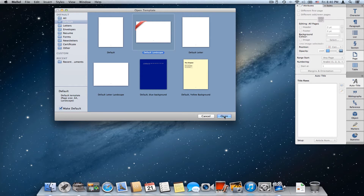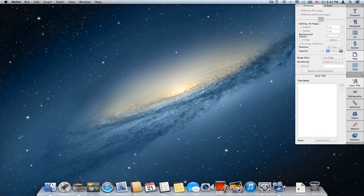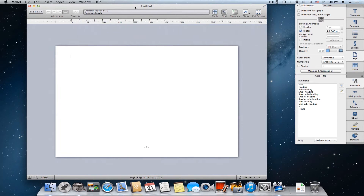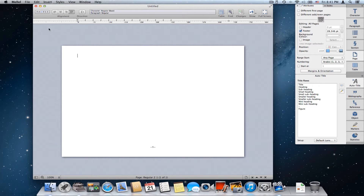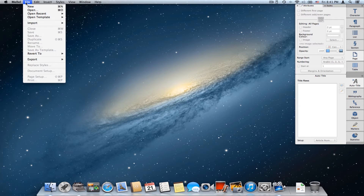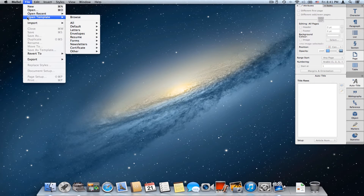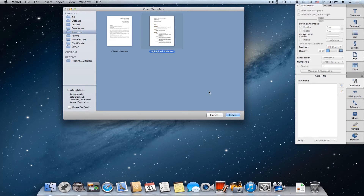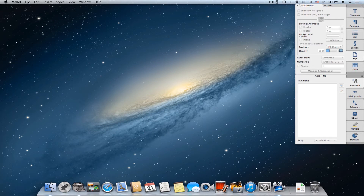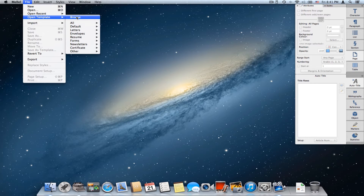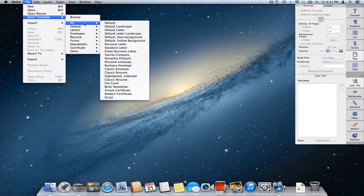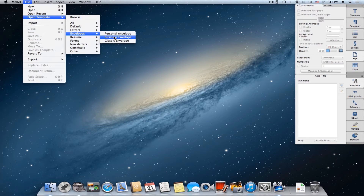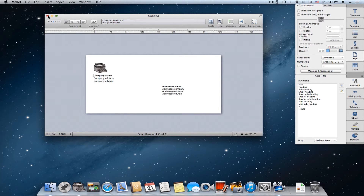Now I'll close this one and choose New again, and Melel immediately opens a new document based on the template I chose. Now if I want to see the template browser window again, I can't choose New because it will just open a new document — but I can choose Open Template in the File menu, browse, and see this window to choose some other template. I can also from the File menu choose Open Template and below Browse I have a list of submenus showing the content of the browser window, so I can choose some other template directly like this.